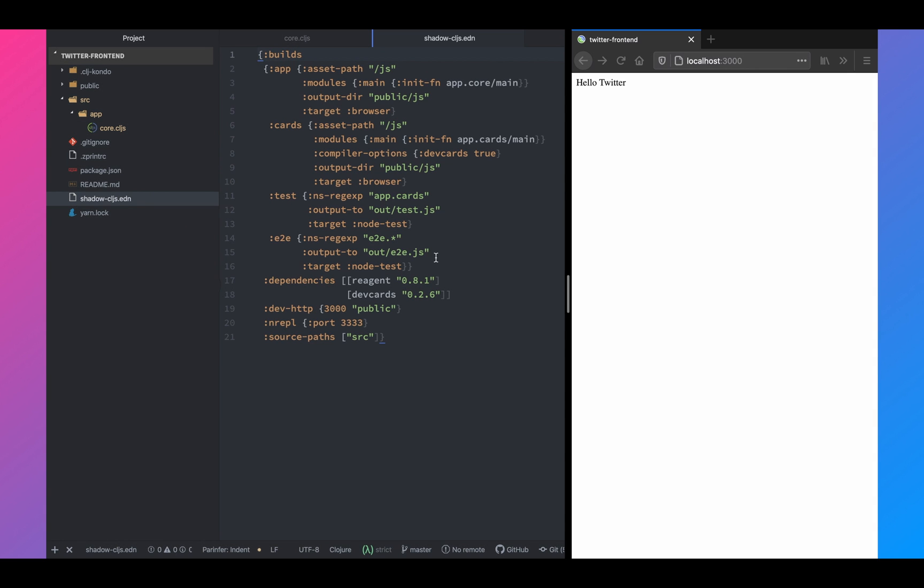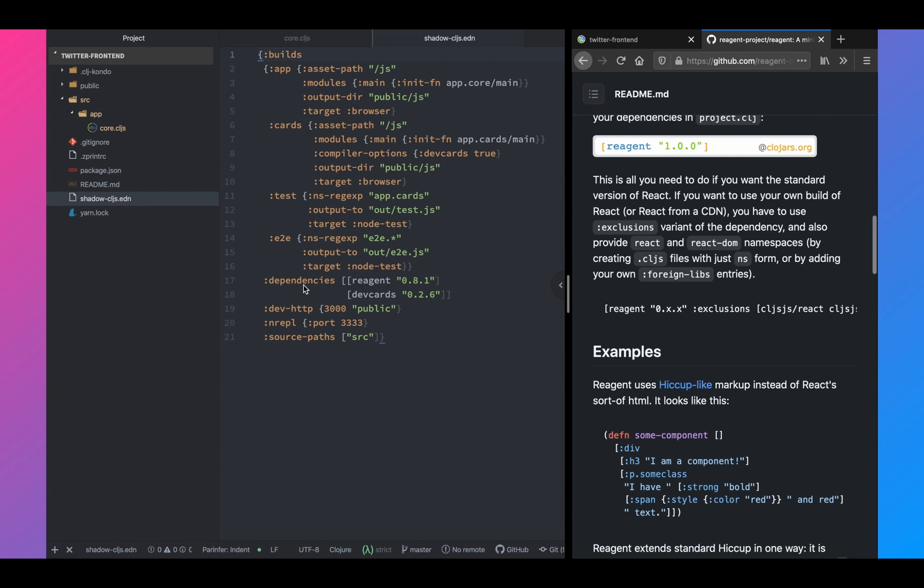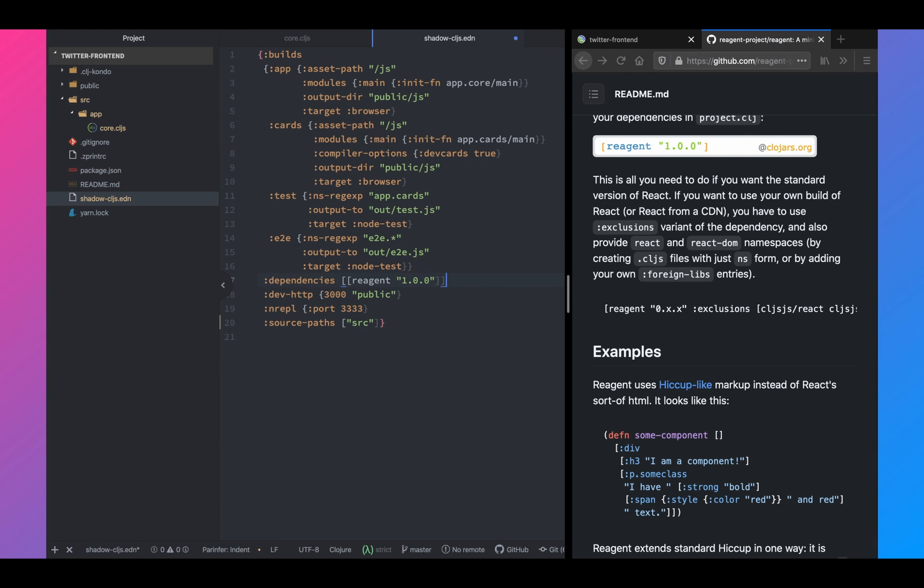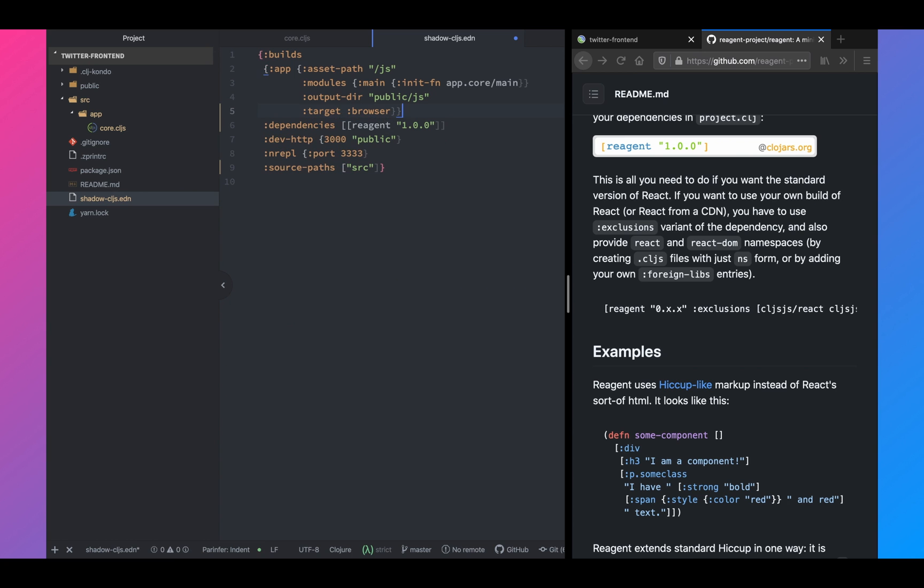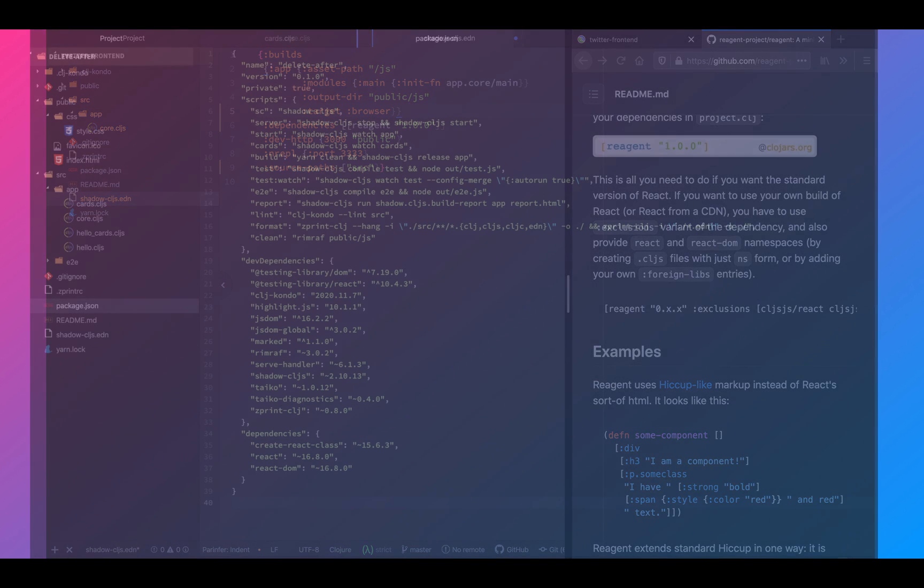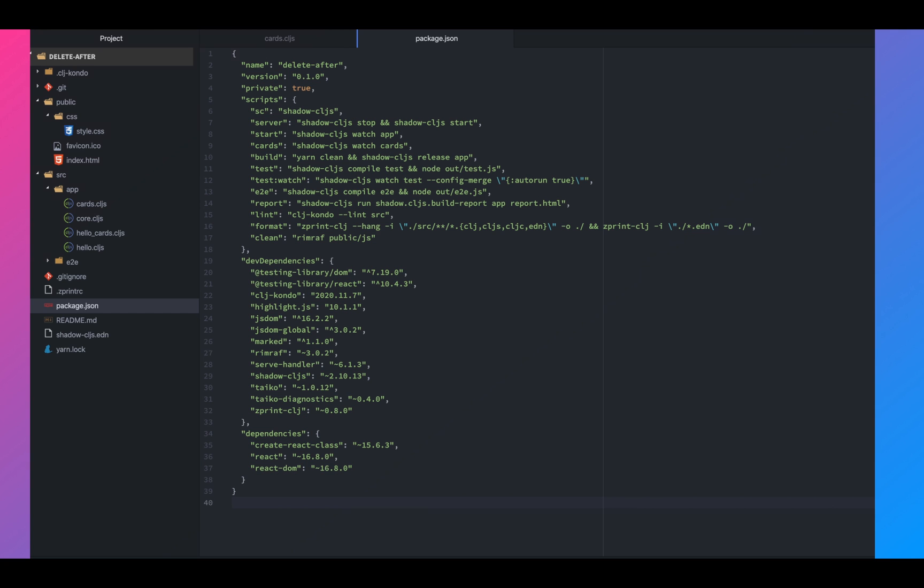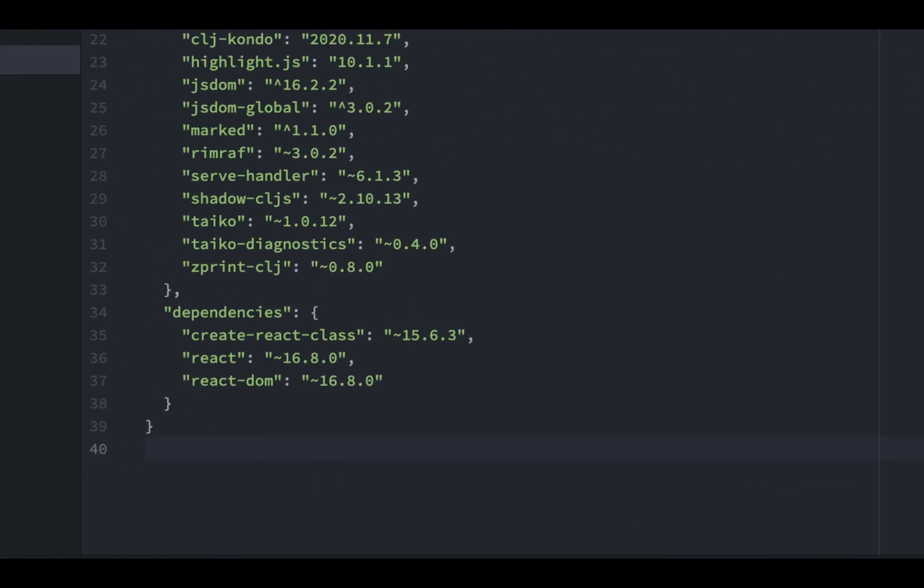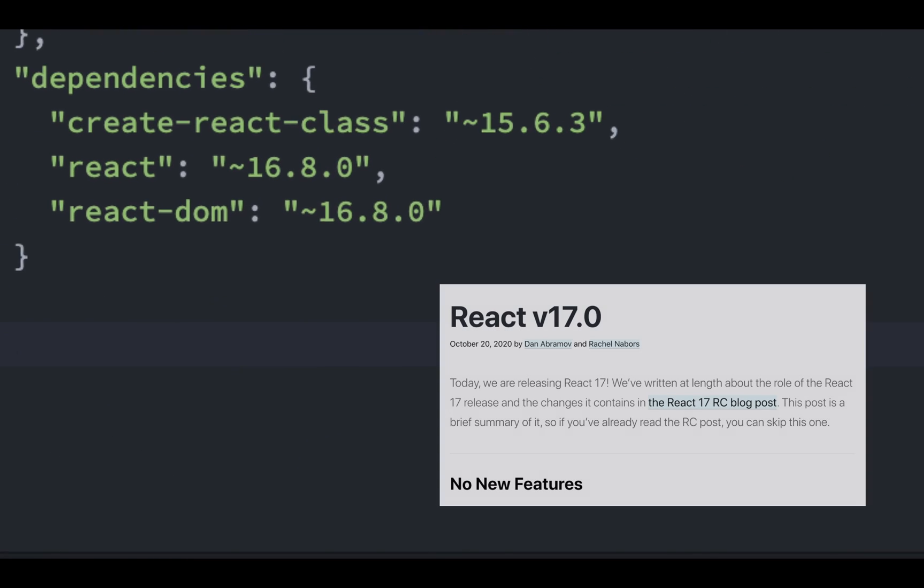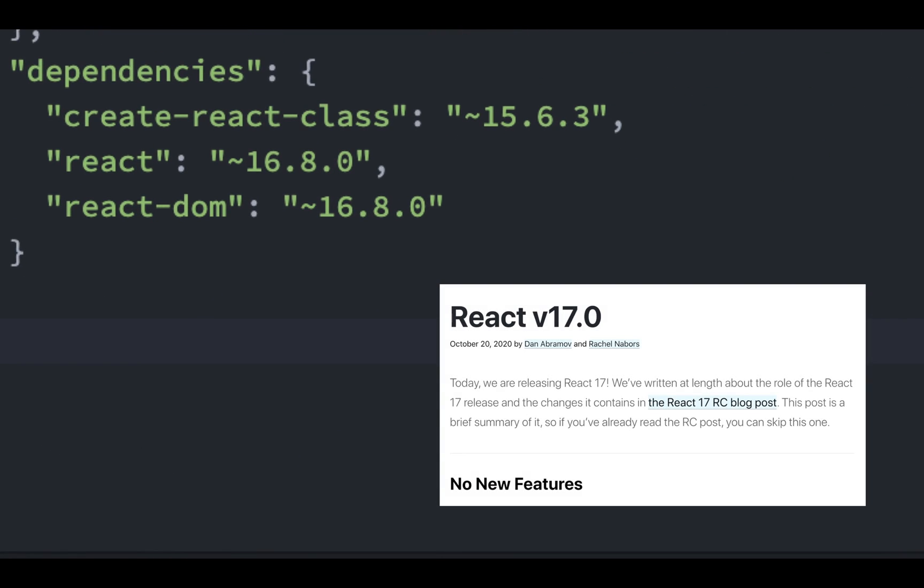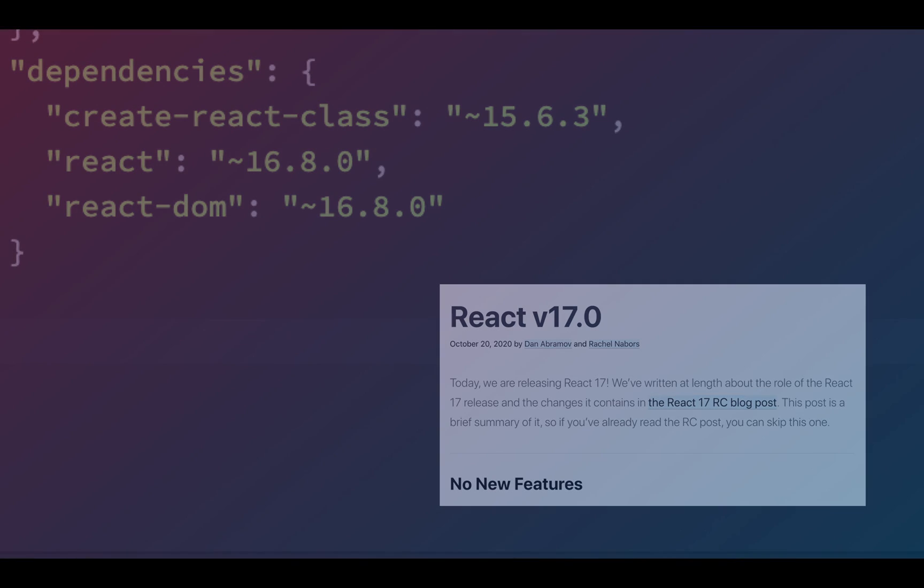Next, we'll go to shadowcljs and delete all the builds except for the app build, and we will also update the version of reagent. We don't need dev cards, and we don't need e2e tests and cards. Once that is done, we'll go to package.json. In the dependencies section, as you can see, the react version is 16, and what we need to do is upgrade to version 17. So that's what we will do next.